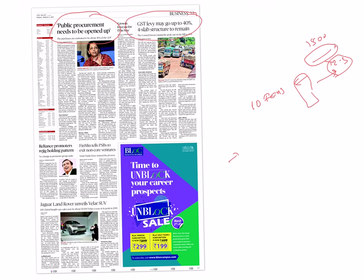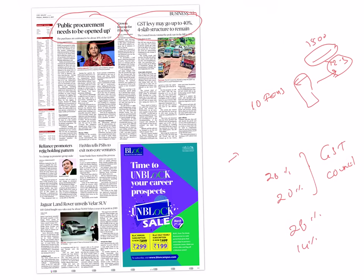The GST levy may go up to 40%. The four-slab structure is going to remain, and this is for legislative convenience. As the GST bill is to be passed, the state GST and central GST peak levels will be kept at 20% each — meaning that through consensus at the GST Council, this can be raised. The existing four slabs with the highest rate at 28% will continue, where 14% goes to the centre and 14% to the states, but the maximum ceiling that can be imposed will be kept at 20% for centre GST and 20% for state GST.